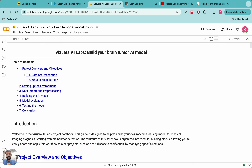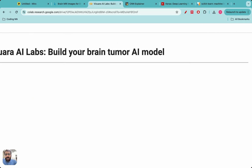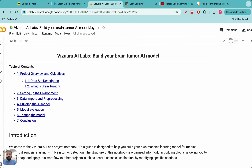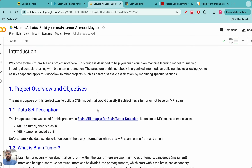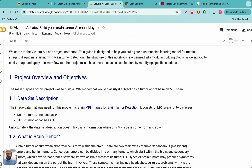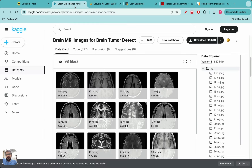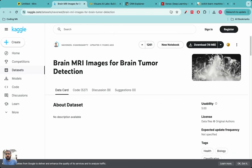Let's get started with today's project. We will be building our brain tumor AI model which can look at MRI scans and classify whether a tumor is present or not. First let's look at the overview of the project, the objectives, and the dataset. Here is the link for the dataset — I'll also put the link in the description. When I click on this link I'll be taken to a Kaggle page.